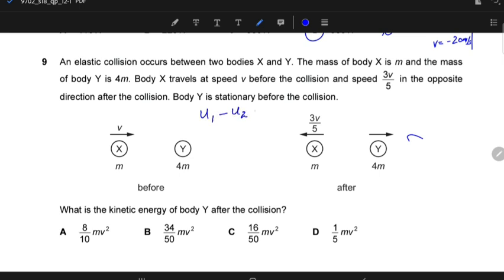You have: velocity of approach U₁ − U₂ = V₂ − V₁ (velocity of separation). Calling X as object 1 and Y as object 2: U₁ is the initial velocity of X, U₂ is the initial velocity of Y, V₂ is the final velocity of Y, and V₁ is the final velocity of X. You don't need the masses here to find the speed.